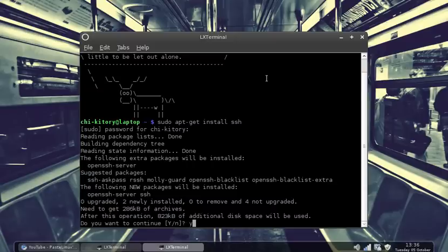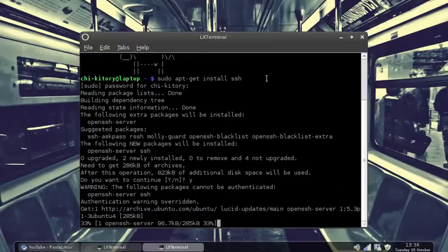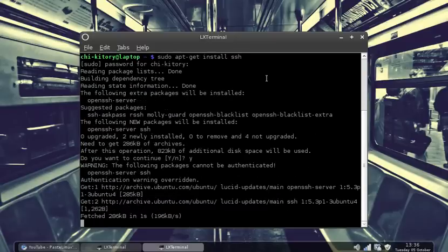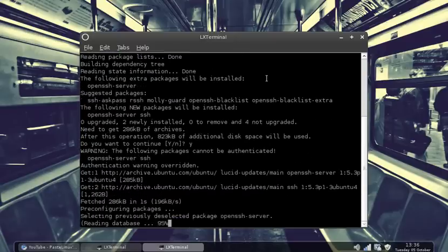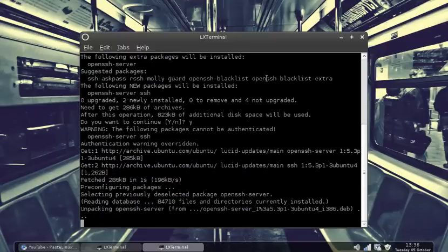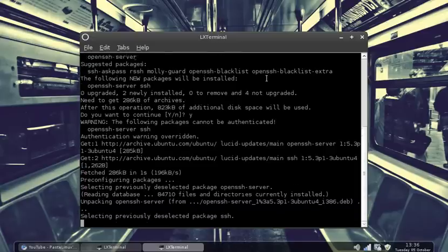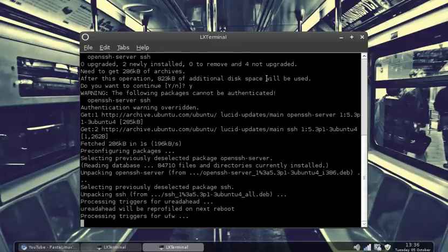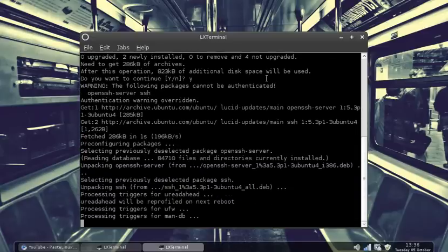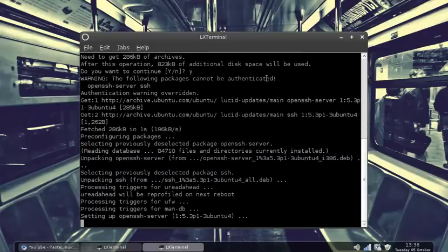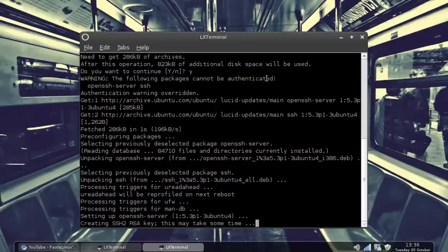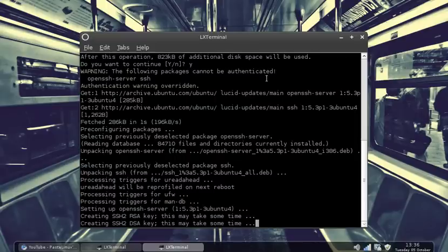And you type yes, so it installs it. Install the packages. Now SSH is pretty straightforward. By the time it's done installing, that's pretty much all the configuration you need to do.